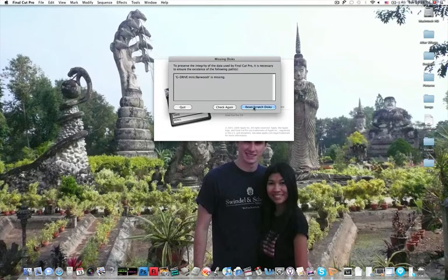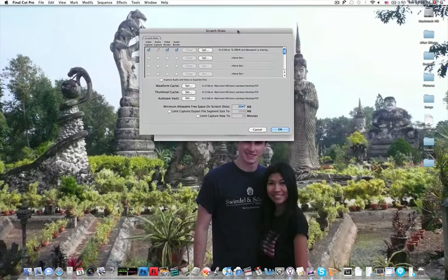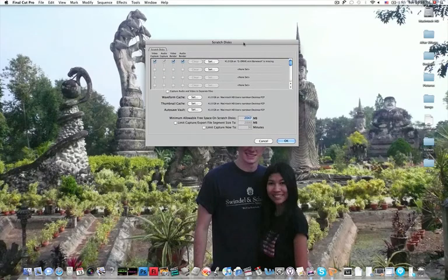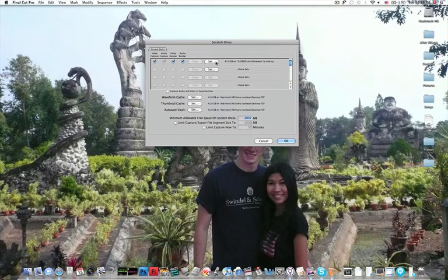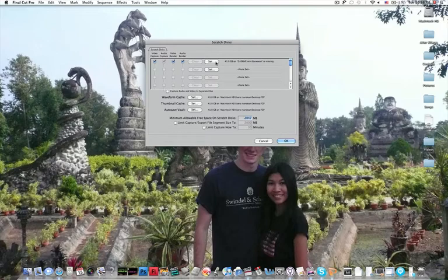What we're going to do is reset our Scratch Disks. You're going to click this button here and you're going to see this screen. What we're going to do is set a new destination for all the files we're going to be working with within Final Cut Pro.